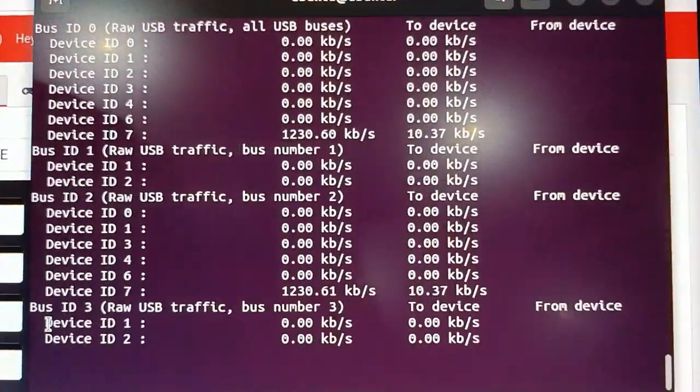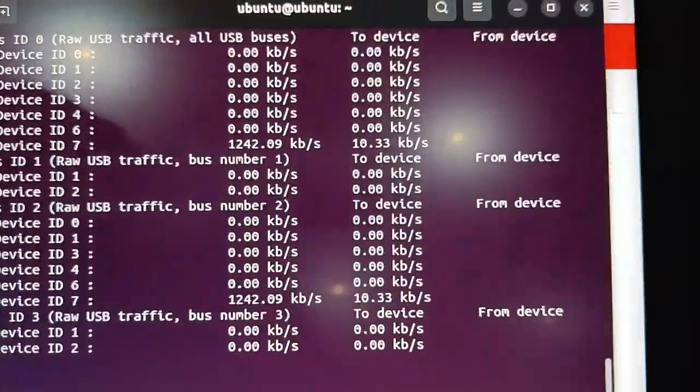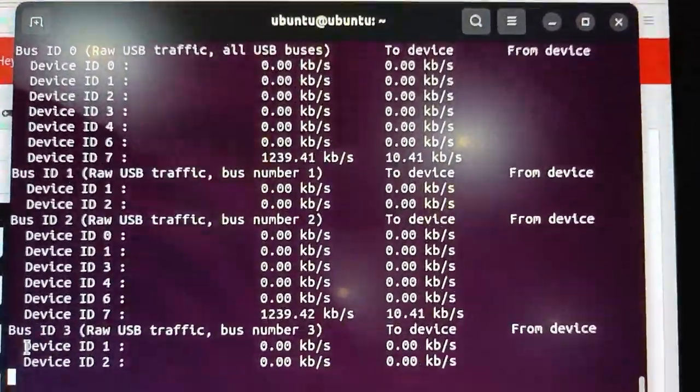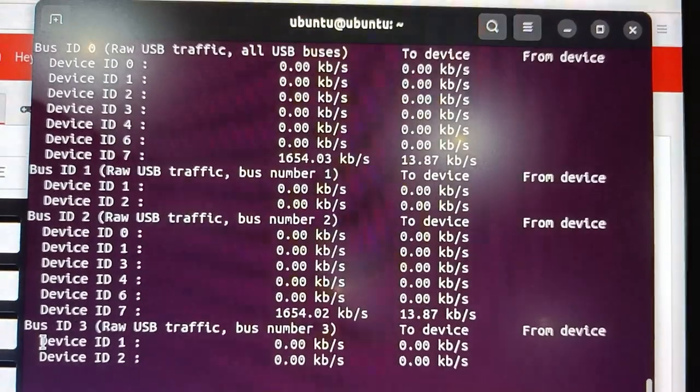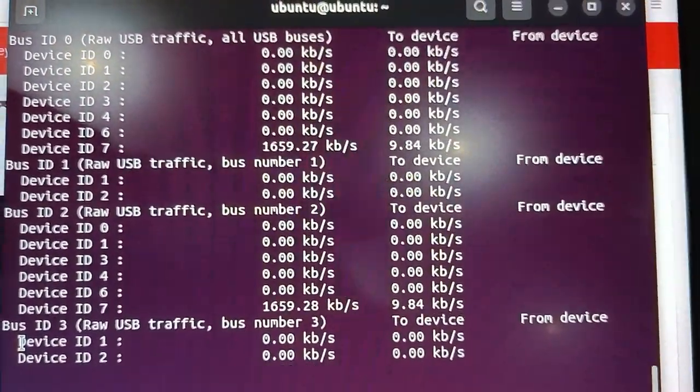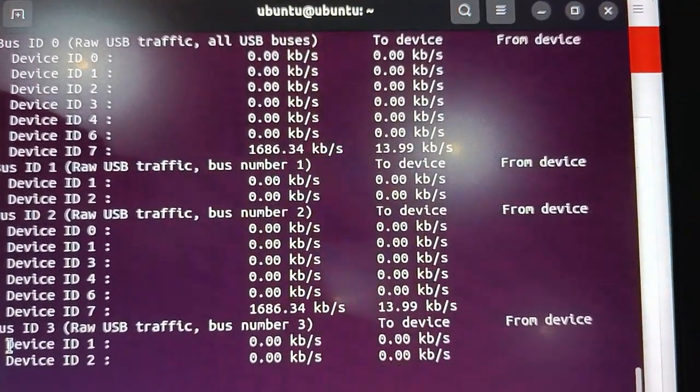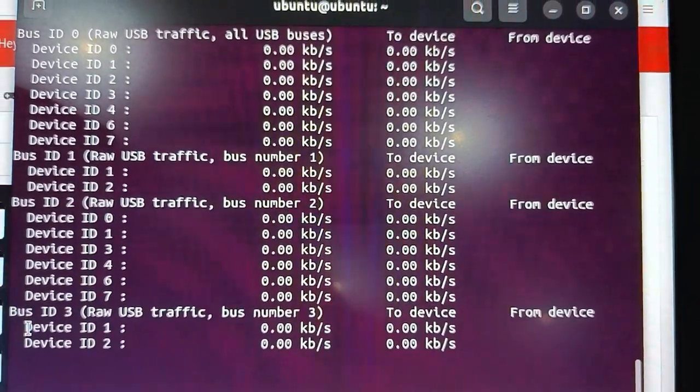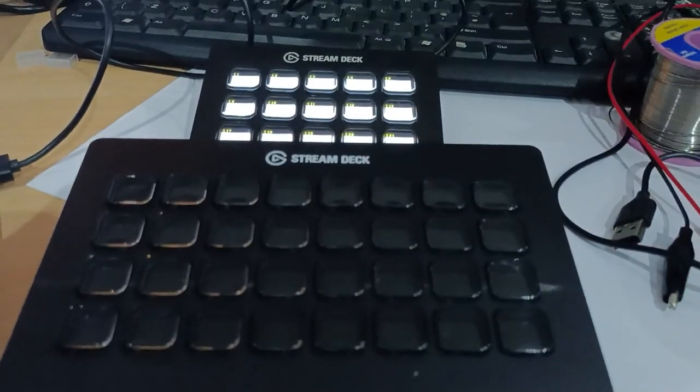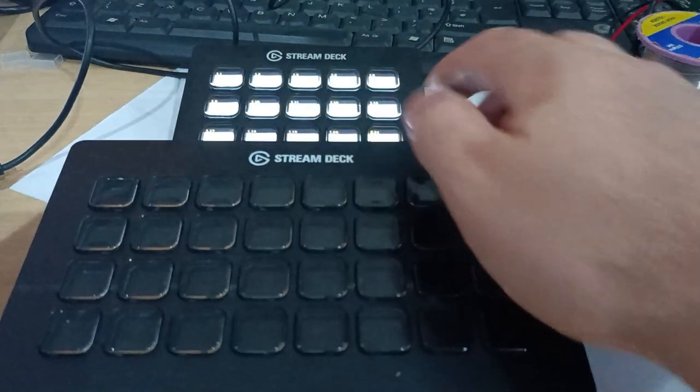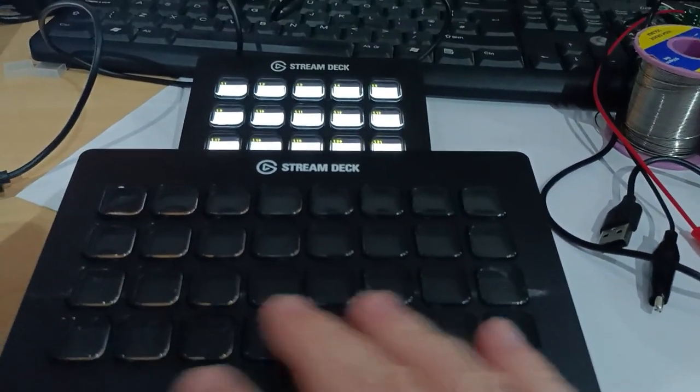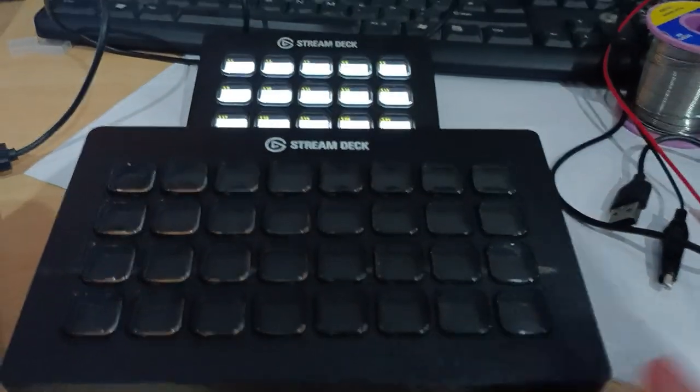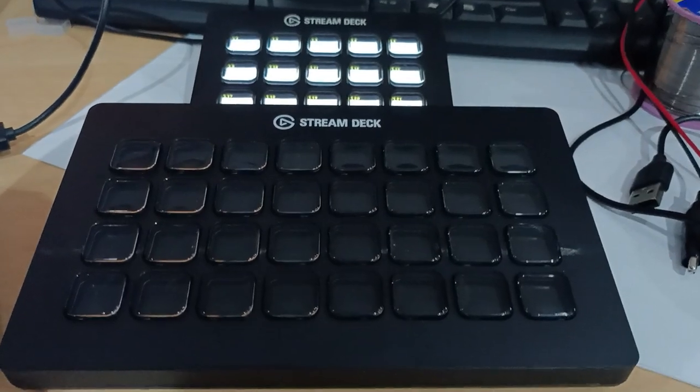So I hope you found that interesting, but that is how much power and data the Stream Decks actually use. Thanks for watching.